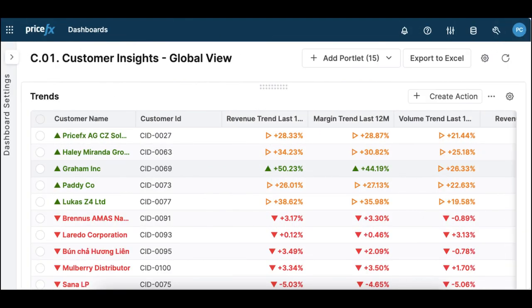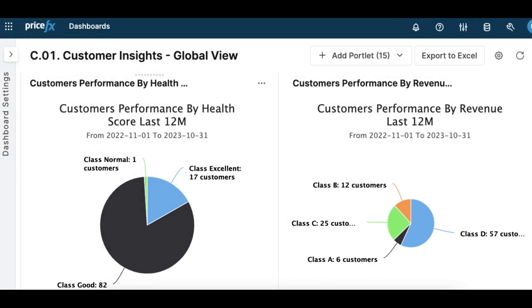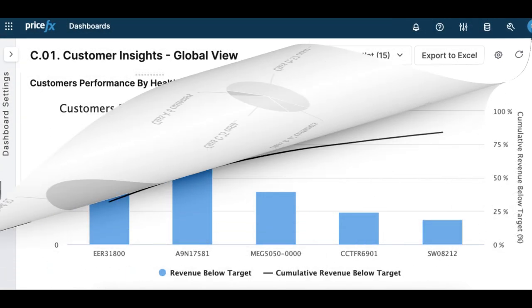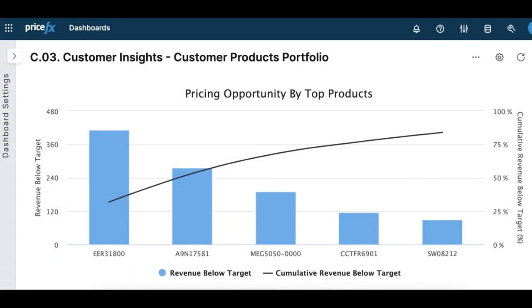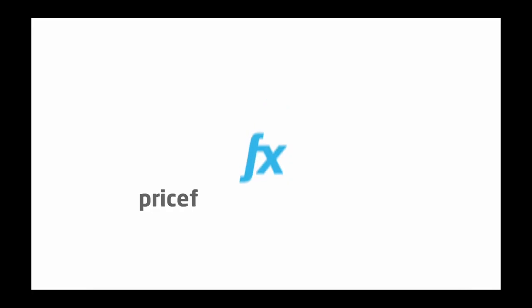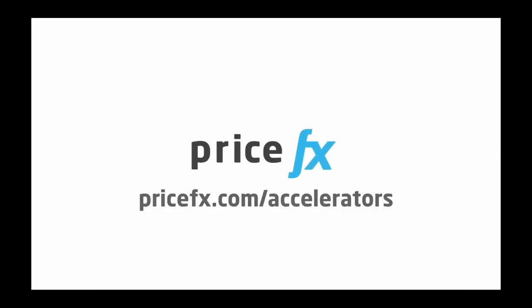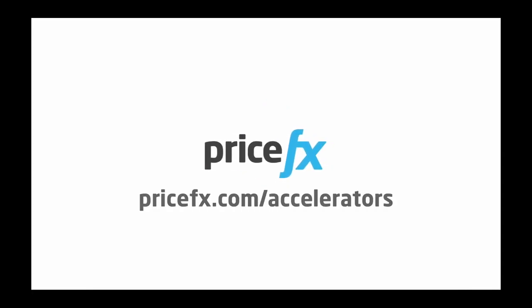All these graphs and more are part of our Customer Insights Accelerator, which can fast-track the ability for your organization to make smart and data-driven business decisions when needed. If you're interested in learning more about PriceFX Accelerators, visit our website.